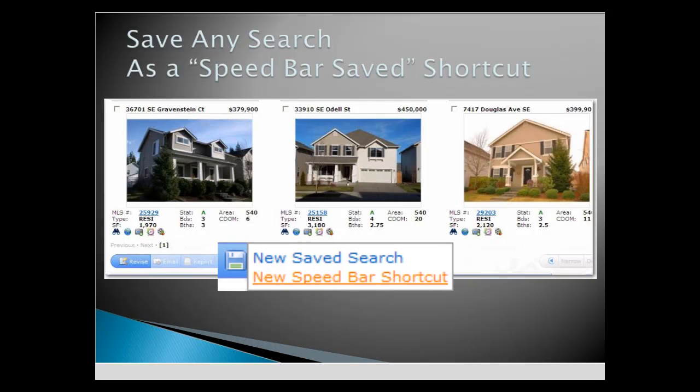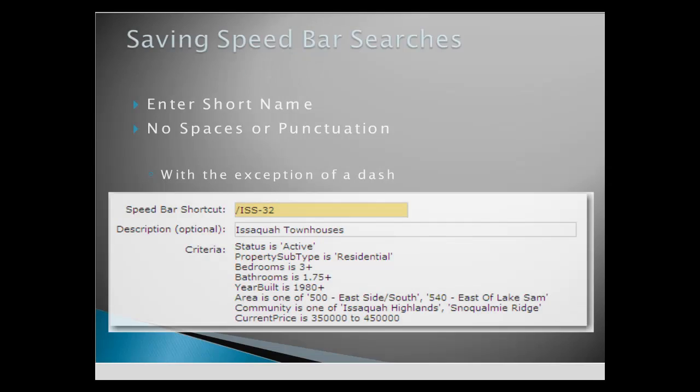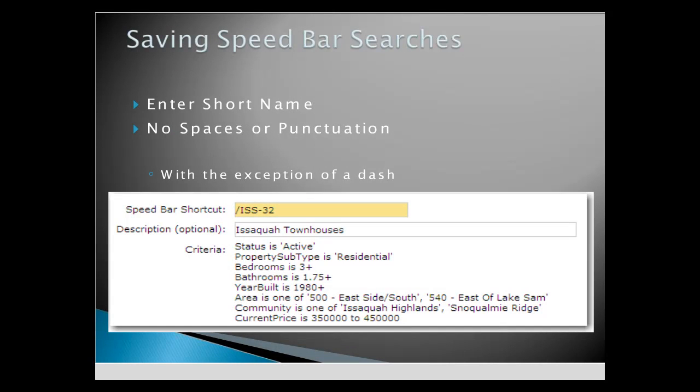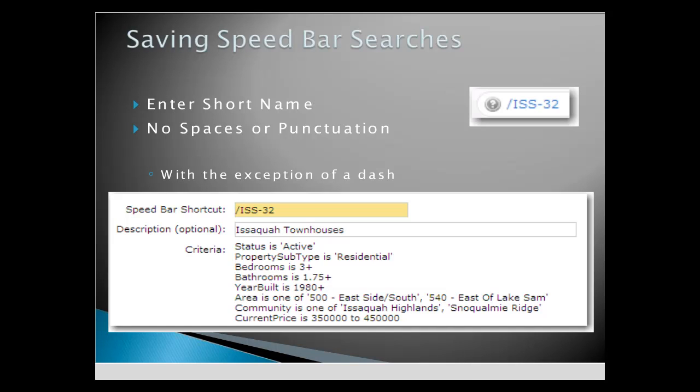Click New Speed Bar shortcut. Enter a shortcut name that's easy to remember and easy to type. Notice how Matrix always includes a forward slash in front of your shortcut name. You can also type a description.